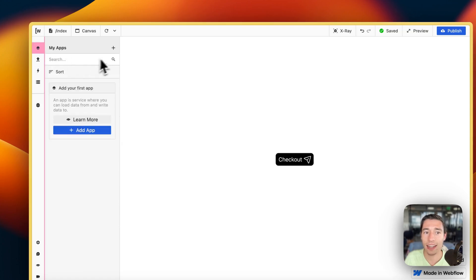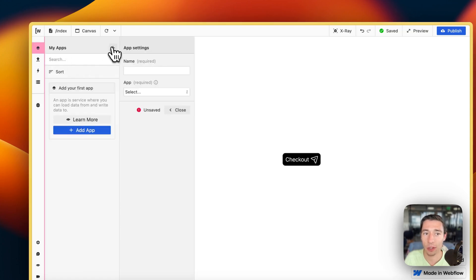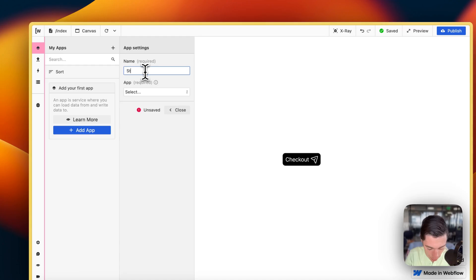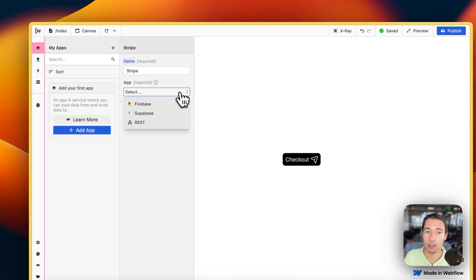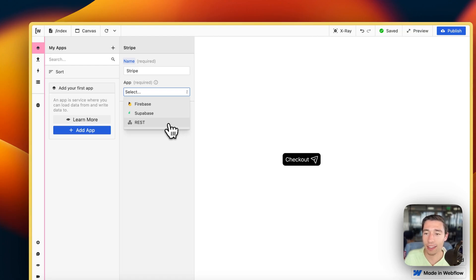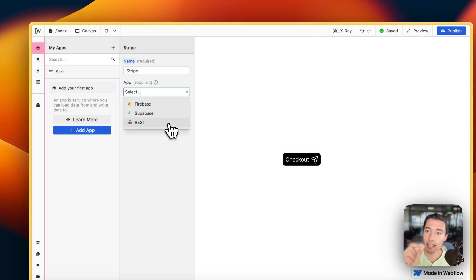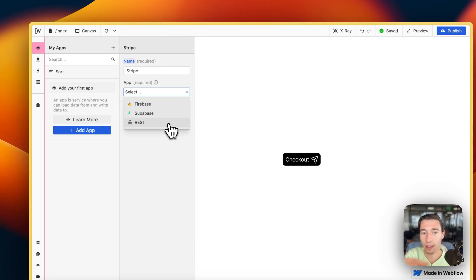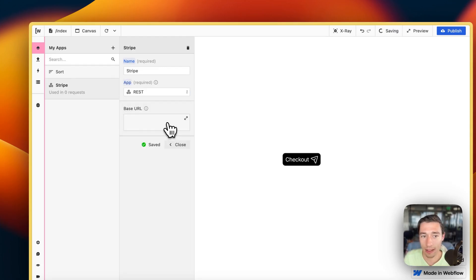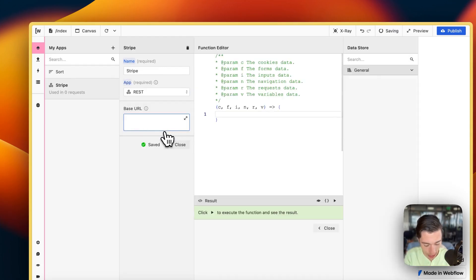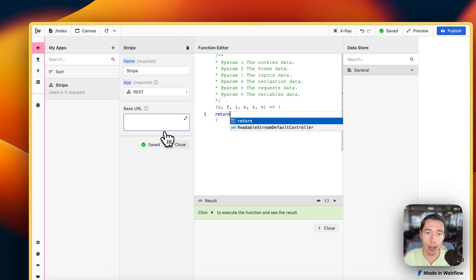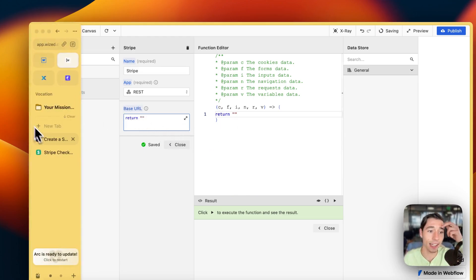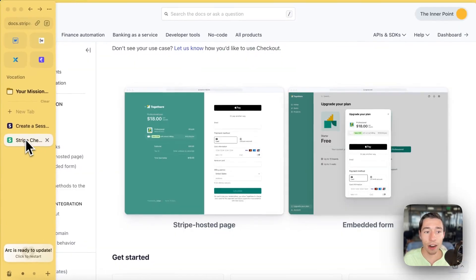Now we want to add an app. I'm going to click the plus and call this app Stripe. Stripe is a REST API. If they have something called cURL or sometimes shell curl, you want to use REST.